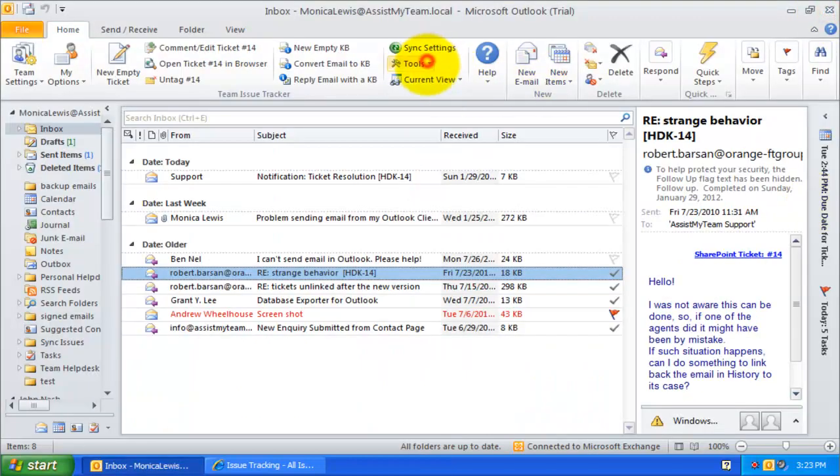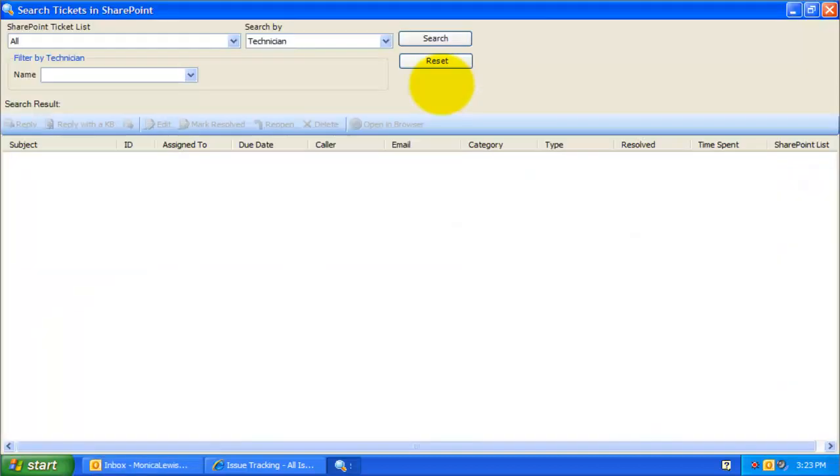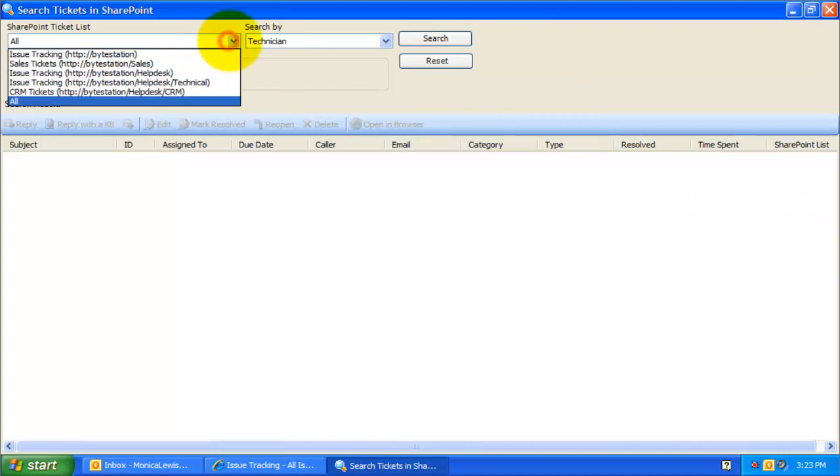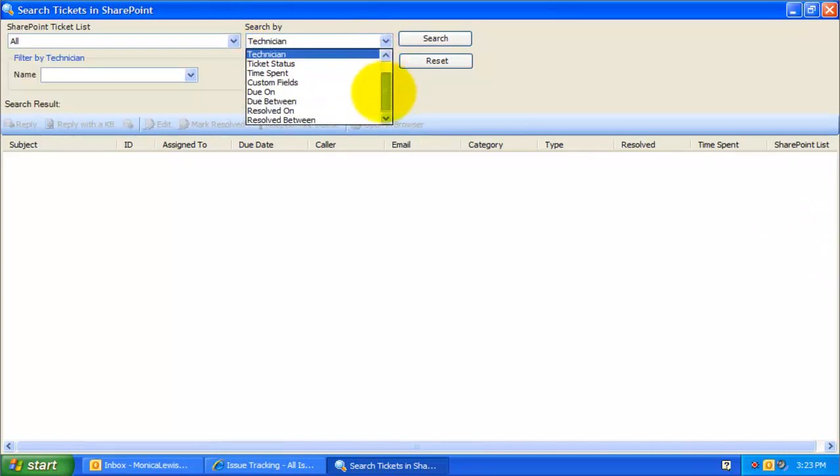Now, let us explore how you can use the search panel to show only those tickets that meet certain keywords or filters. As you can see here, this search utility offers you with a lot of filter options.